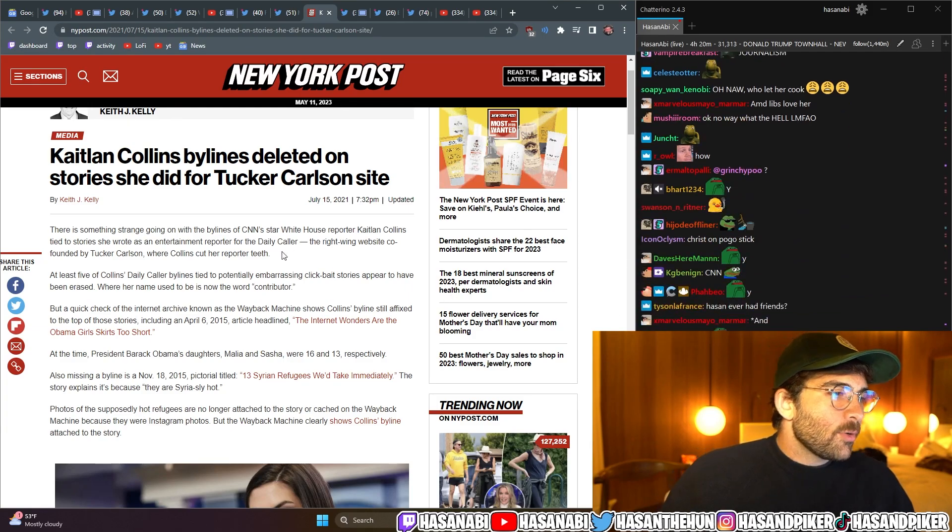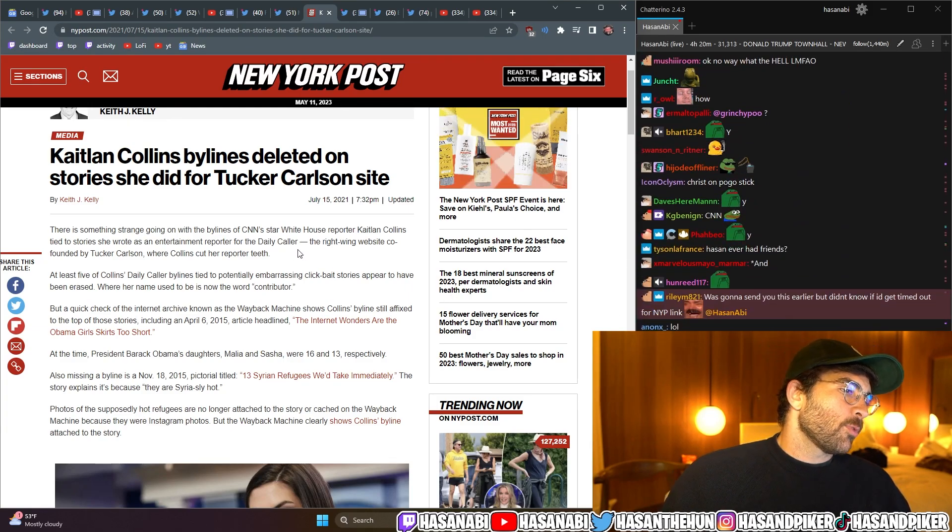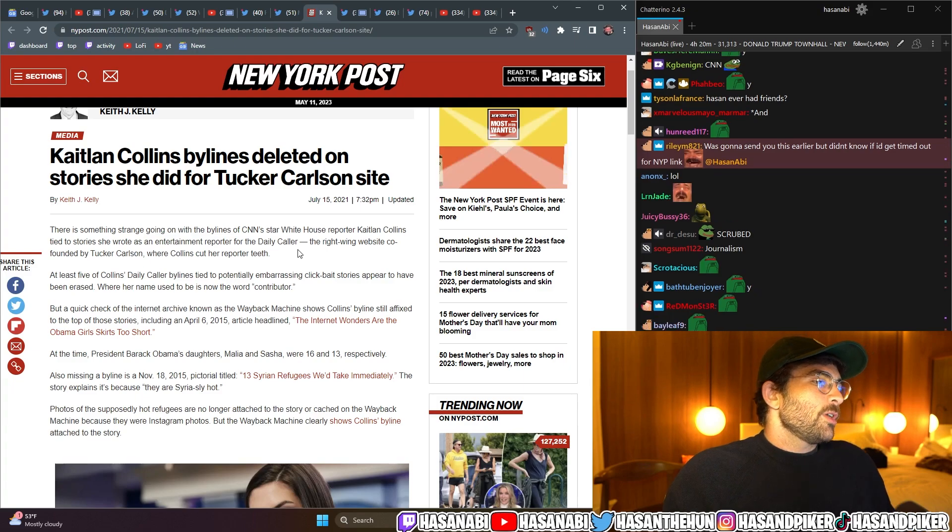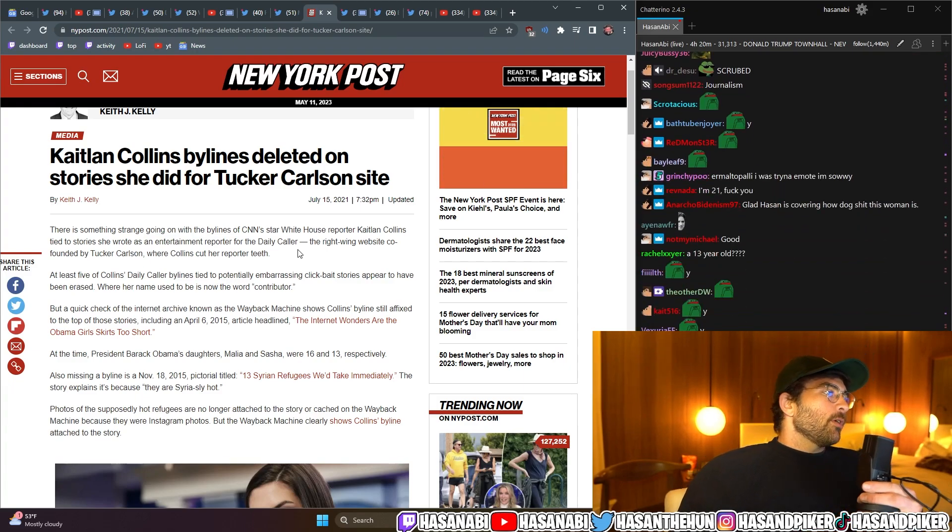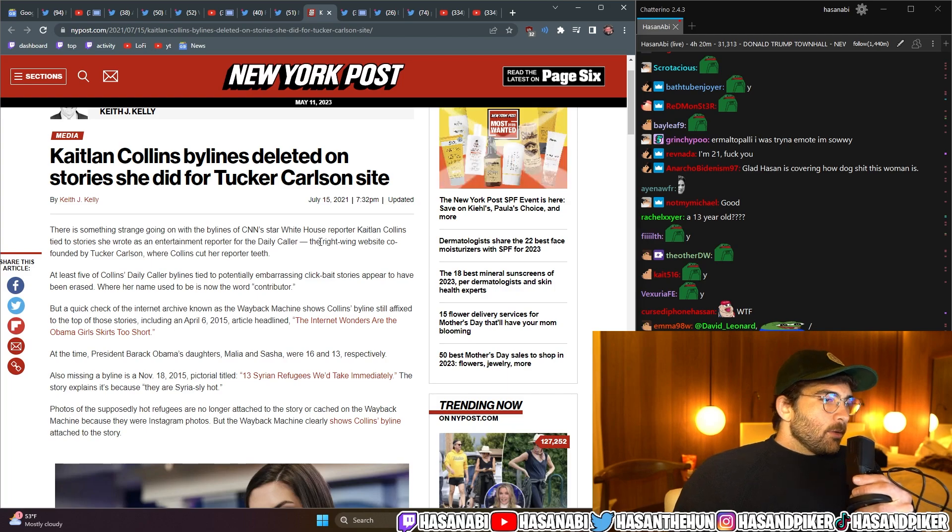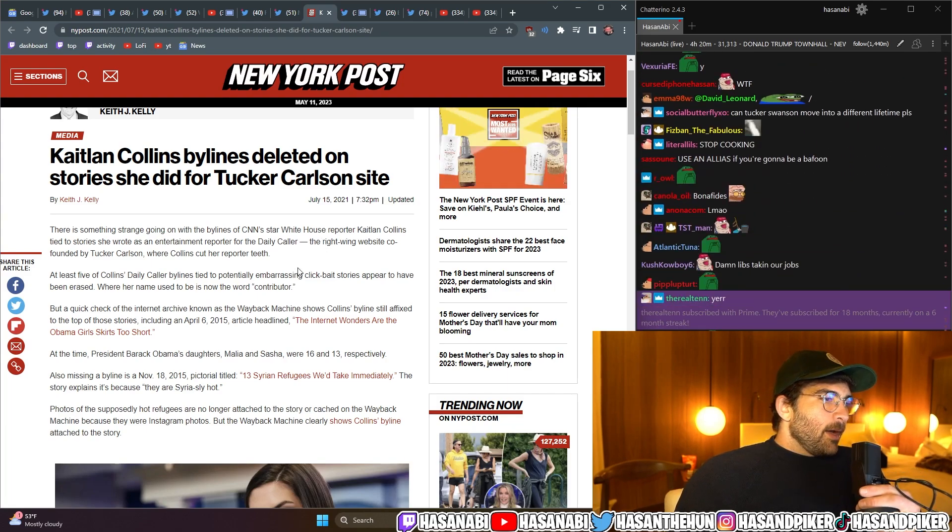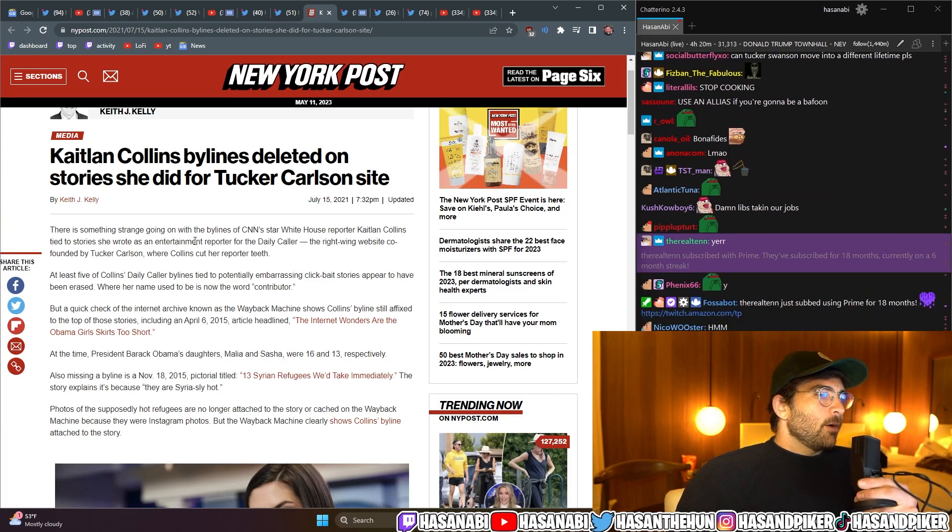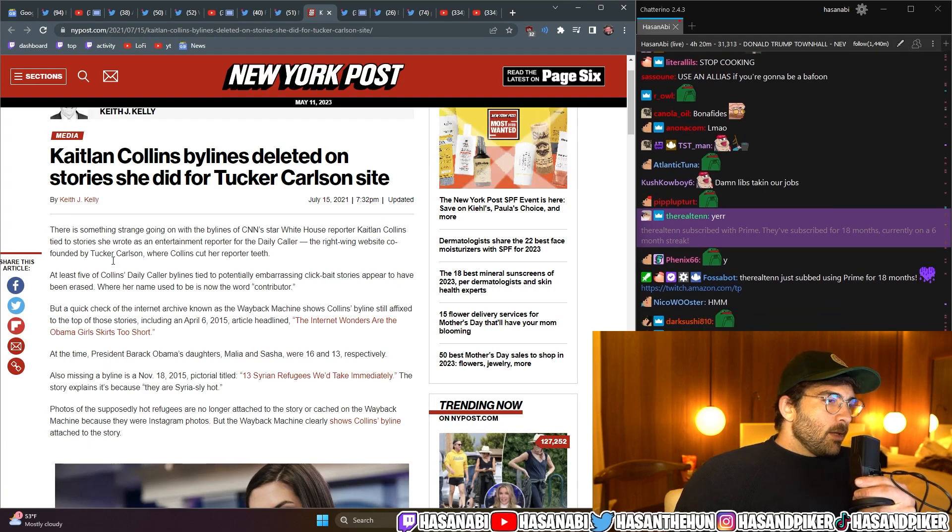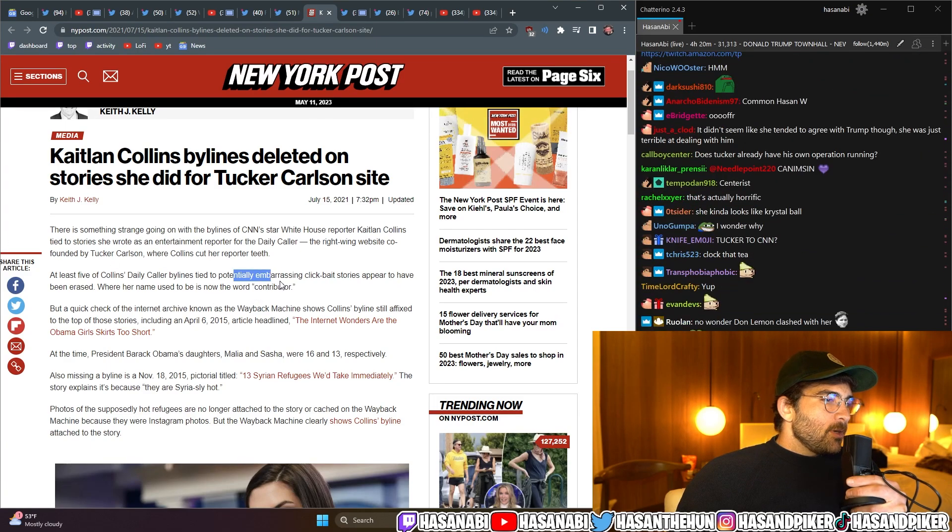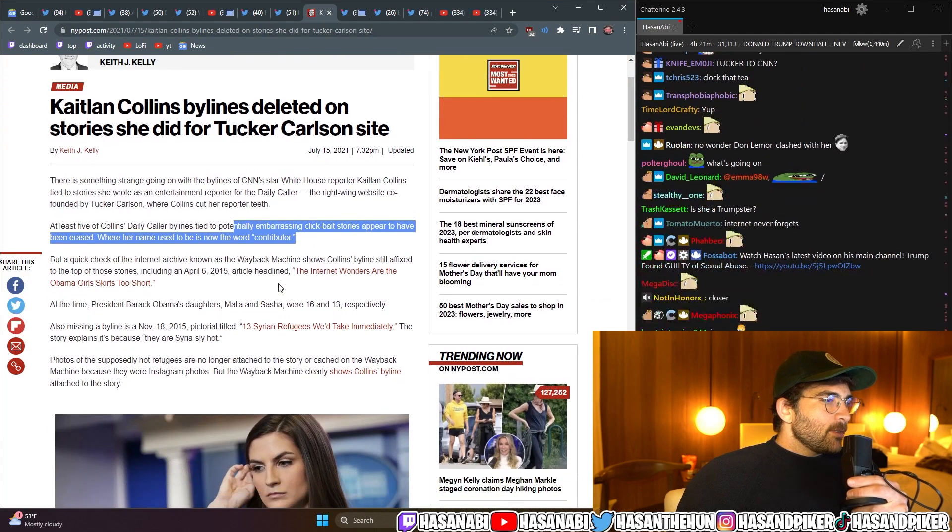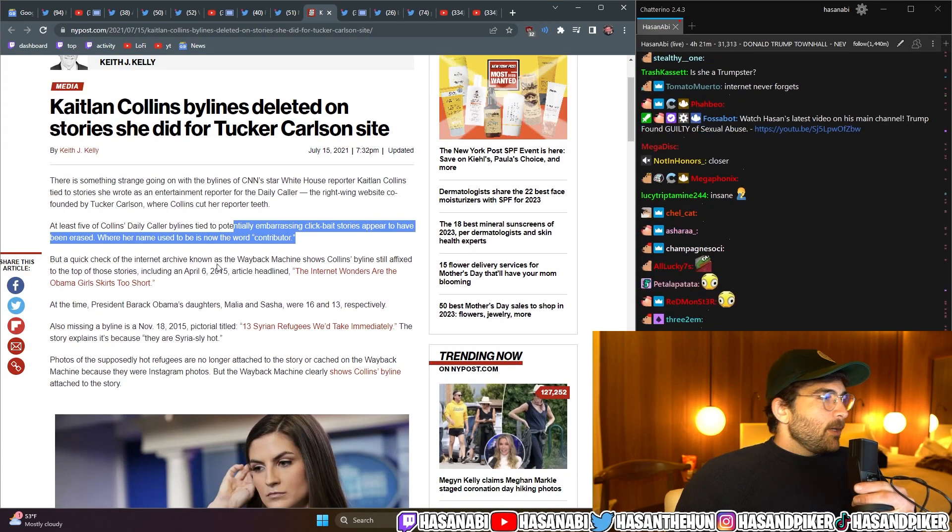There's something strange going on with the bylines of CNN star, White House reporter Caitlin Collins, tied to stories she wrote as an entertainment reporter for The Daily Caller. The right-wing website co-founded by Tucker Carlson, where Collins cut her reporter teeth. At least five of Collins' Daily Caller bylines, tied to potentially embarrassing click-based stories, appear to have been erased. Where her name used to be.